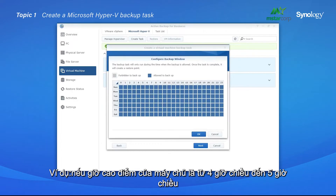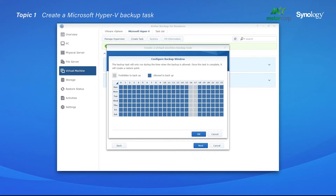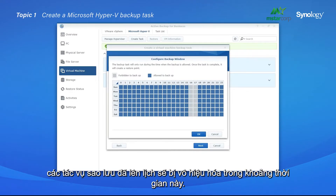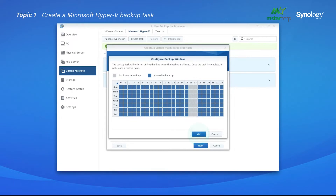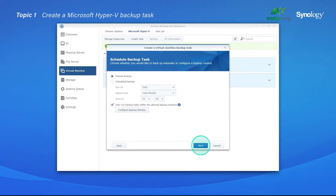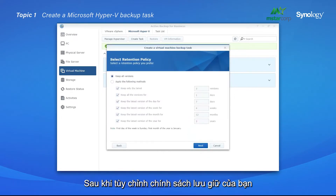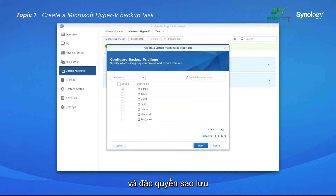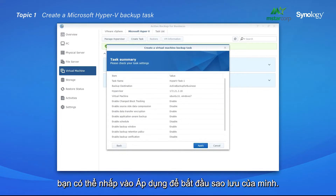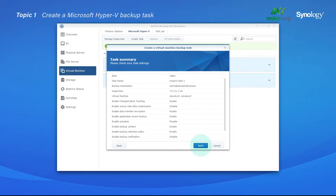For example, if the server peak hour is from 4 p.m. to 5 p.m., the scheduled backup tasks will be disabled during this period. After customizing your retention policy and backup privilege, you can click Apply to start your backup.